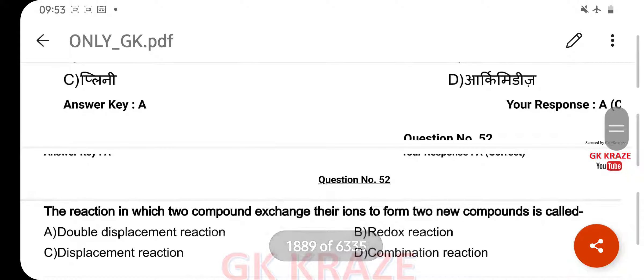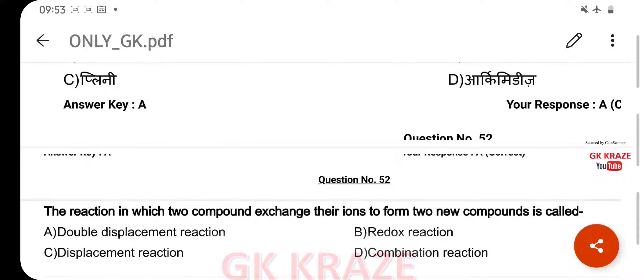The reaction in which two compounds exchange their ions to form two new compounds is called — your right answer is Double Displacement Reaction, option A.